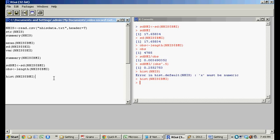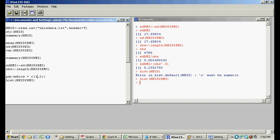But you could also do stuff like show multiple histograms. So we're doing par mfrow, and then this vector here. So what it's saying is we're going to have a little plot. It's going to have two histograms.